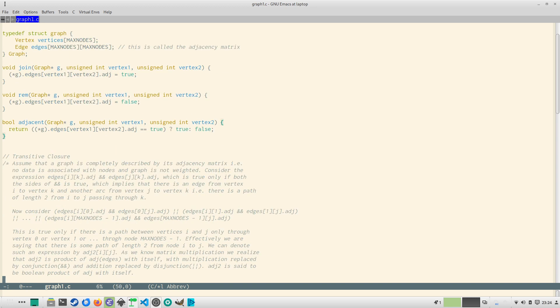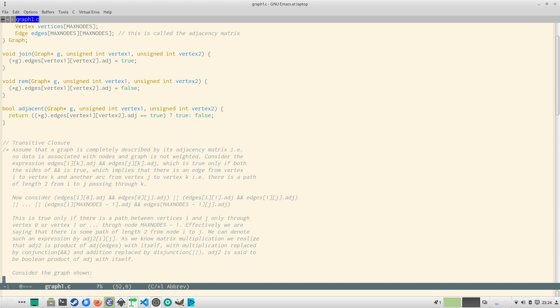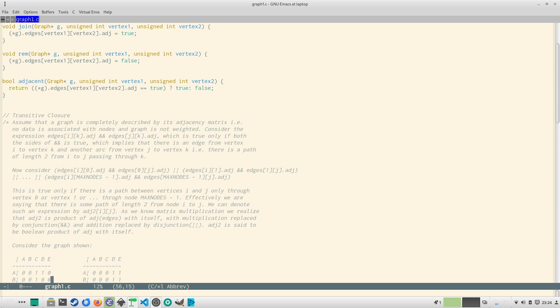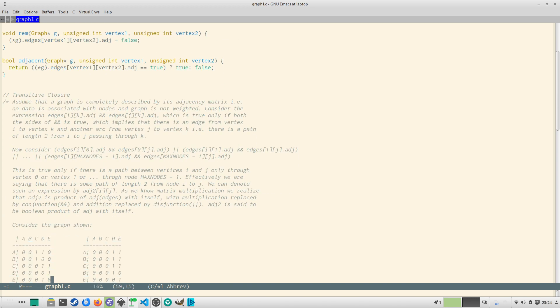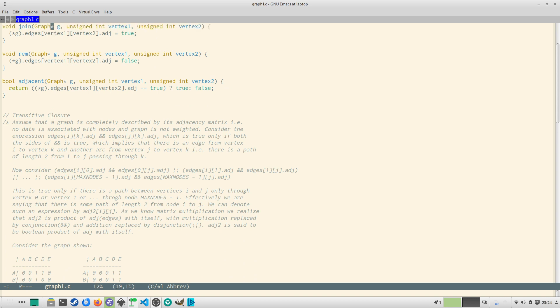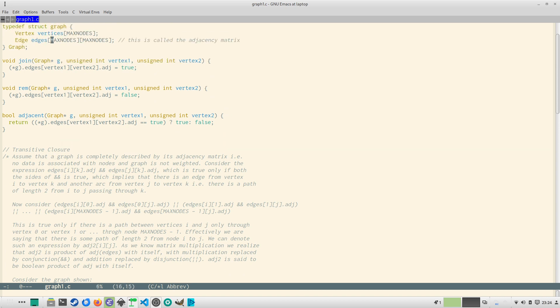That's from the implementation side. So one of the important things we have to understand is called transitive closure. So what is a transitive closure? Suppose a graph we are describing only with this adjacency matrix, this adjacency matrix edges matrix, and there is no data associated with graph, there is no weight. If you consider the expression edges[i][a].adj && edges[j][k].adj, so it will be true if both sides of this logical AND gate is true.